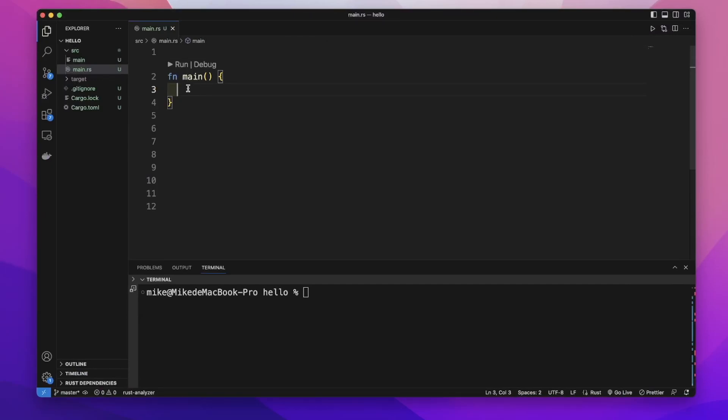We use HashMap to store key value pair data. HashMaps will store their data on the heap. All the keys in HashMap must be the same data type, and all the values in HashMap also need to be the same data type.